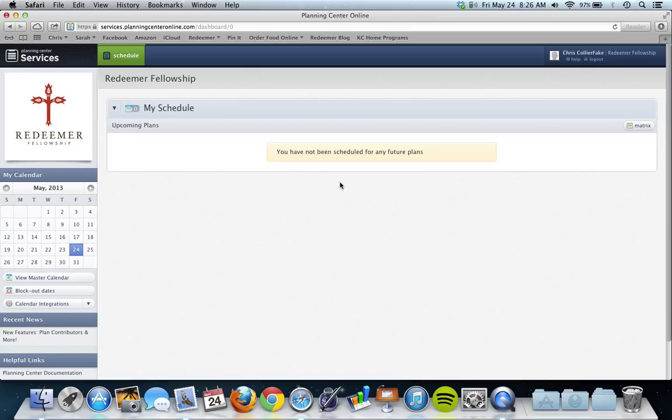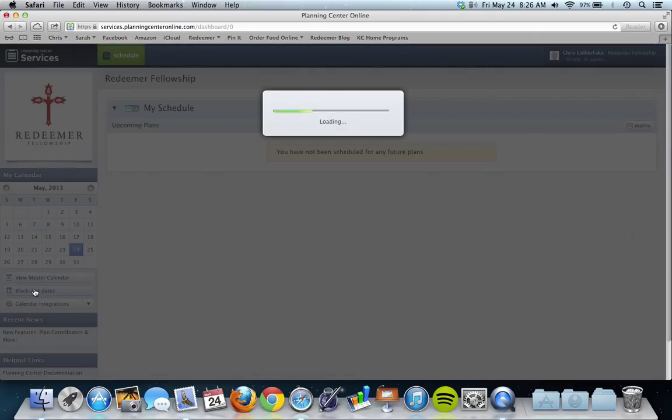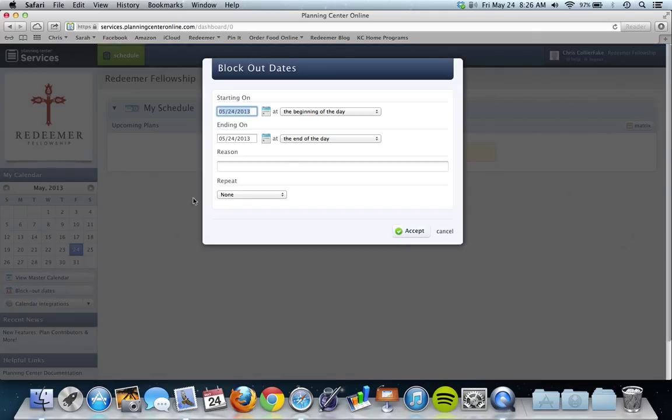And you're like, where do I go from here? You look over here to your left, you have a calendar over here, and just below the calendar you see block out dates. You're going to want to click that.